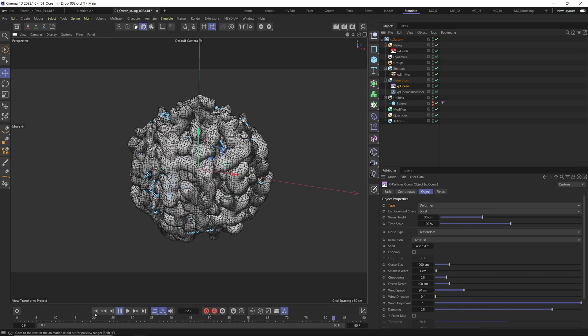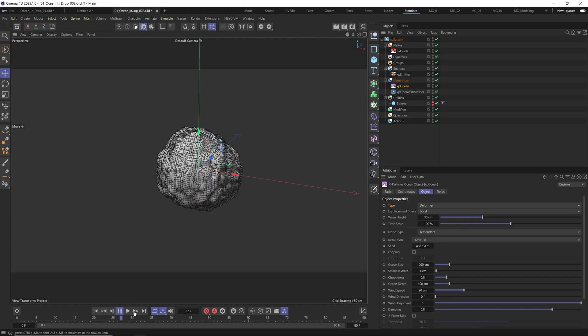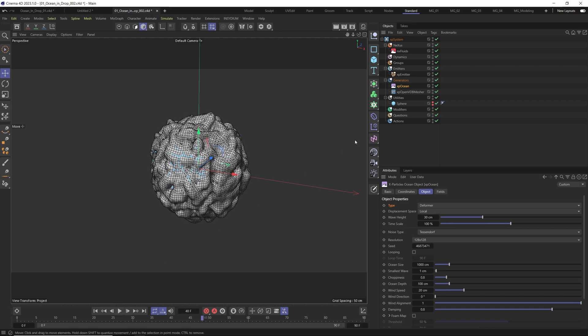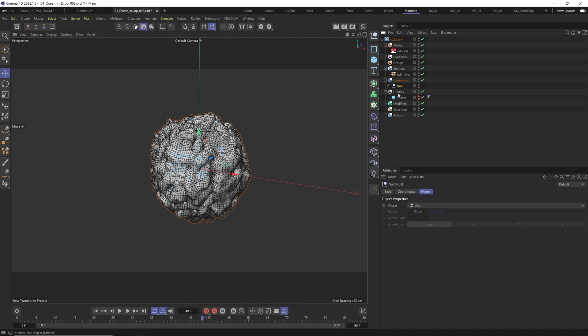So we will go again to generator and XP Ocean. We want all of this movement come on our particles. This is the reason we go to type of primitive and select the deformers and quickly you can see here the particles have same wavy effect on it. Both of them we select and do alt G will make a null object for us. We call this ocean.